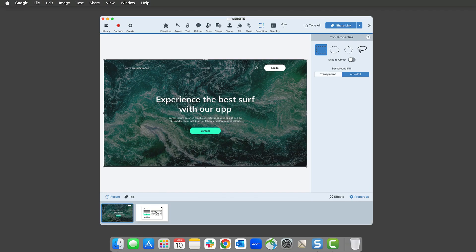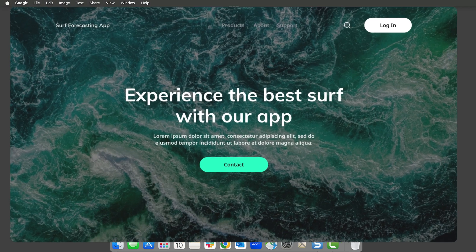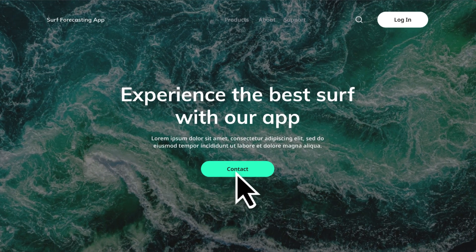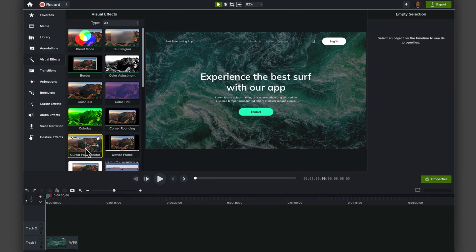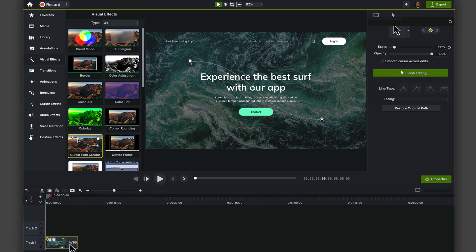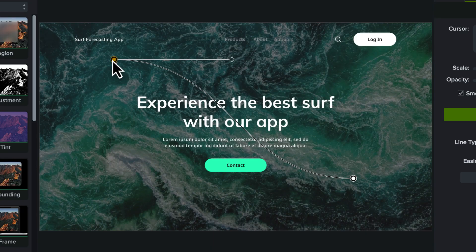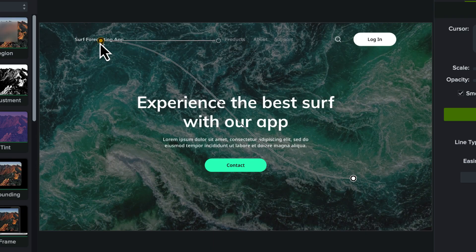Option four, if you're a Snagit user or have a screenshot of your software or website and you just want to animate a cursor onto a still image, drag the cursor path creator visual effect onto your screenshot and edit it like before.